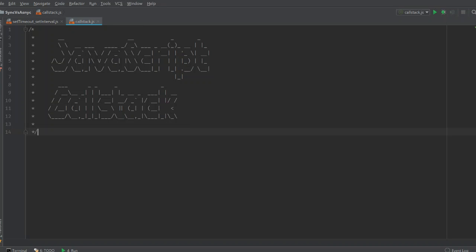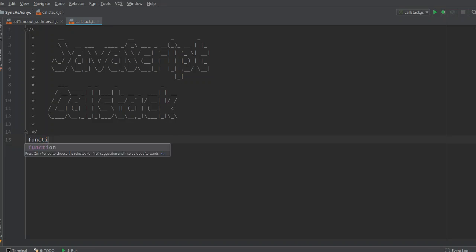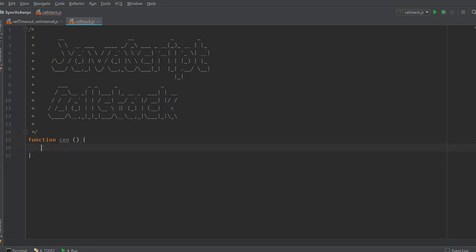Hi, this is Arnav from Coding Blocks, and in this video we're going to see how the call stack works in JavaScript. So let's start with a function — let's say a function called CEO.